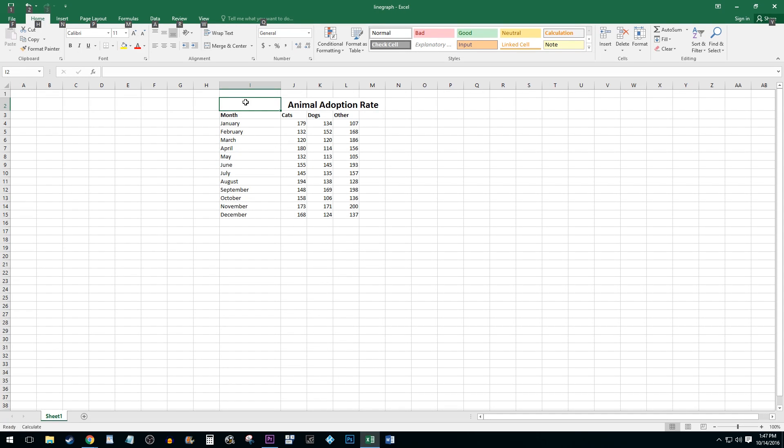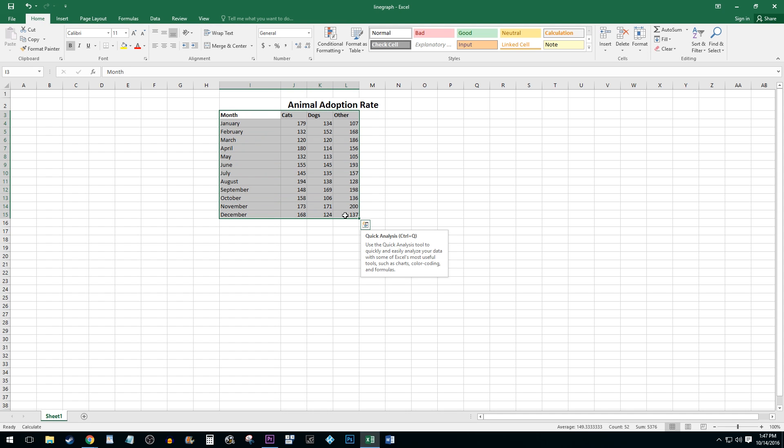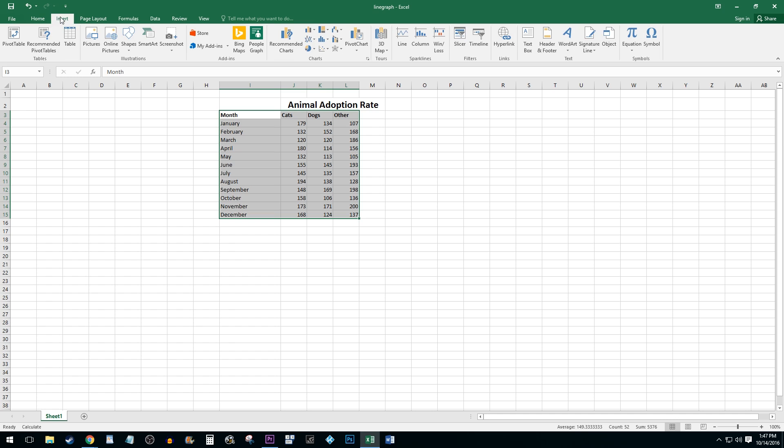To start things off, I added some data which I'd like to turn into a line graph. The first thing you want to do is highlight all of your data including your labels. Then go to the Insert tab and select the Line Graph drop down button.